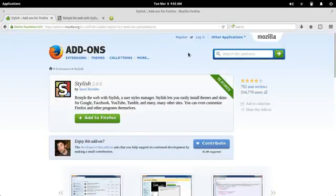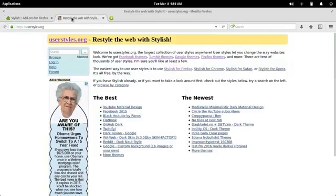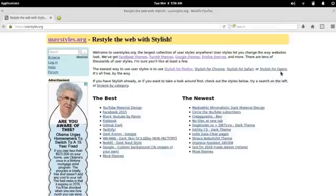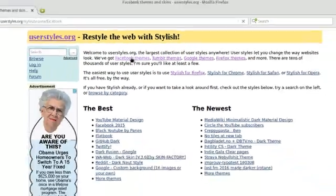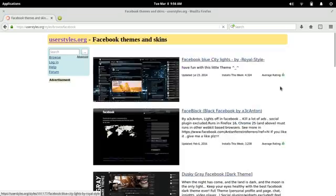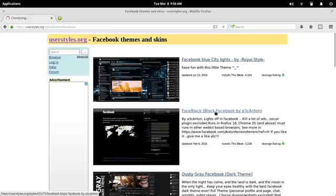Now that that's installed, let's go back to the UserStyles.org web page. We'll click on the link that reads Facebook Themes. There are a bunch of styles that you can choose from. We'll select Face Black here, or Black Facebook.